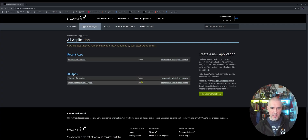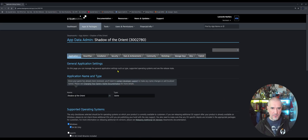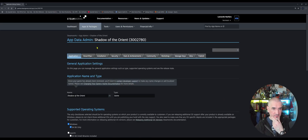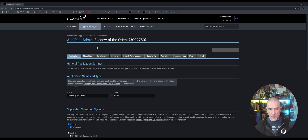I'll give you guys an overview of the Steamworks admin for my live game. Here we are in the administration area for my game, which is called Shadow of the Orient. If you're not familiar with it, it's a 2D platformer. I'll leave a link in the description down below if you want to check it out.